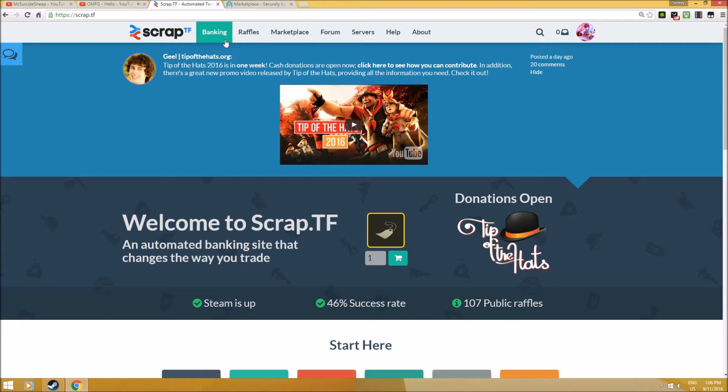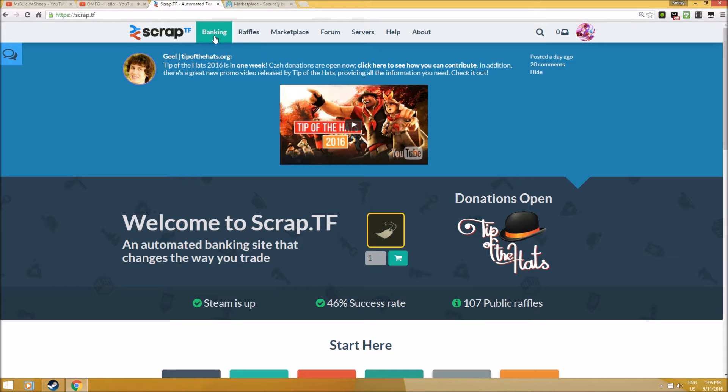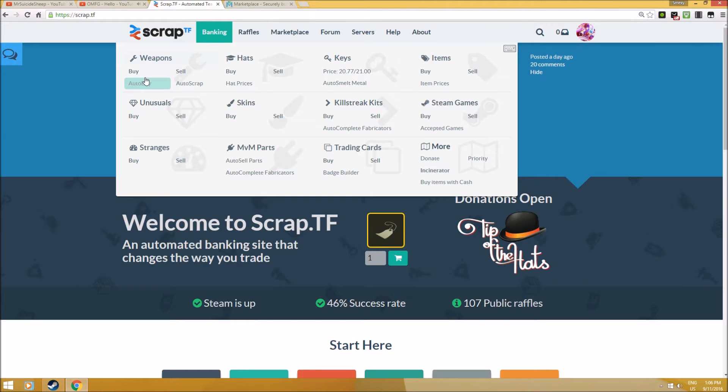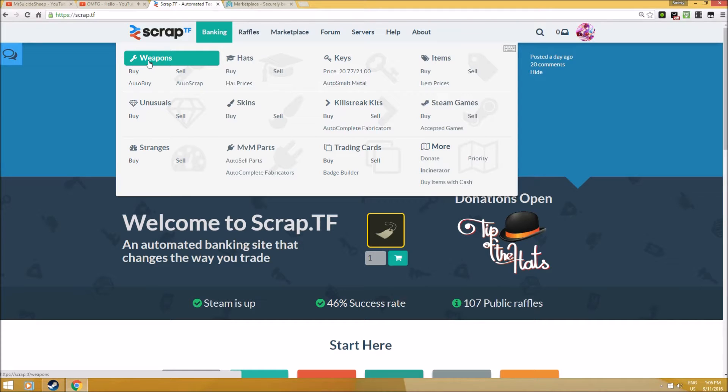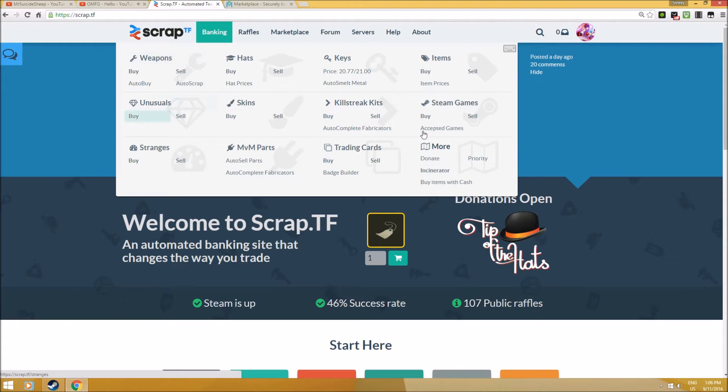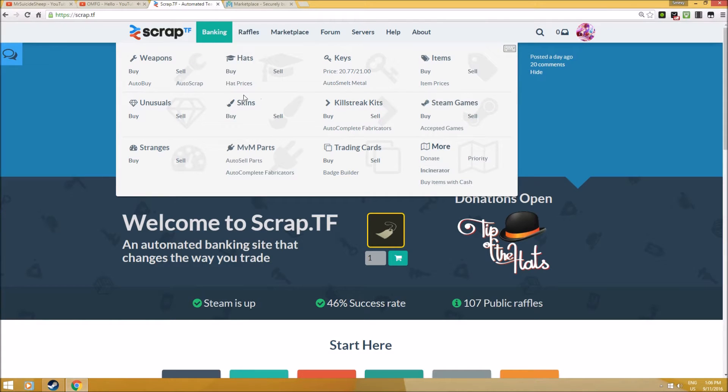Let's start off with the main functions of Scrap.TF. First, banking weapons. Scrap has actually been famous for banking weapons since the start of this website. It really brings me back to the days where it originally started. Let me quickly start off with weapons for beginner traders and how you can benefit from it.